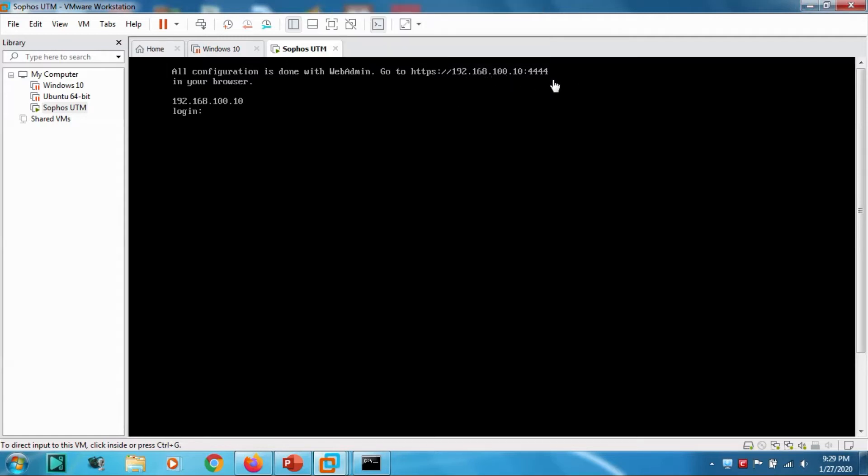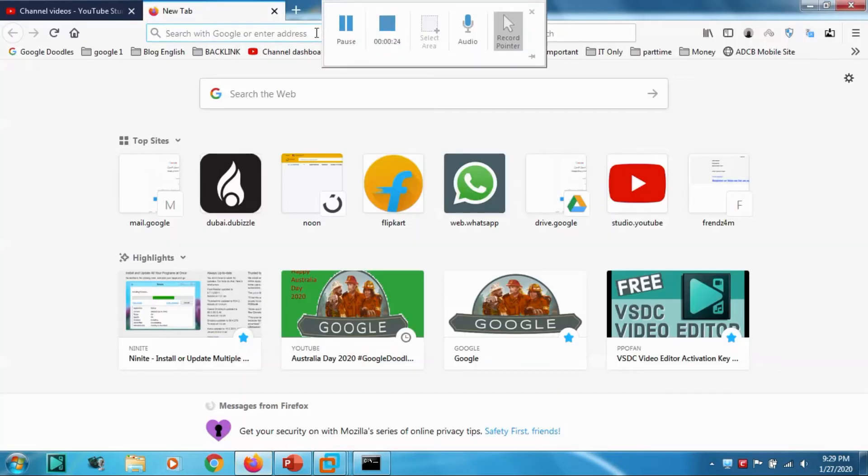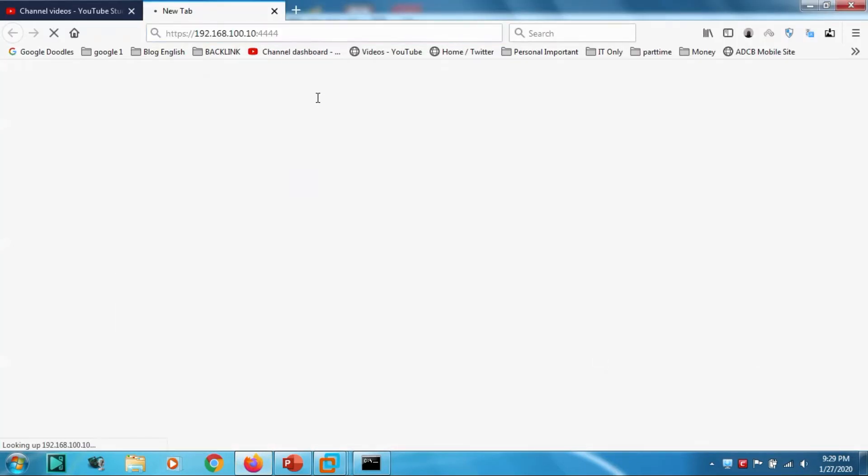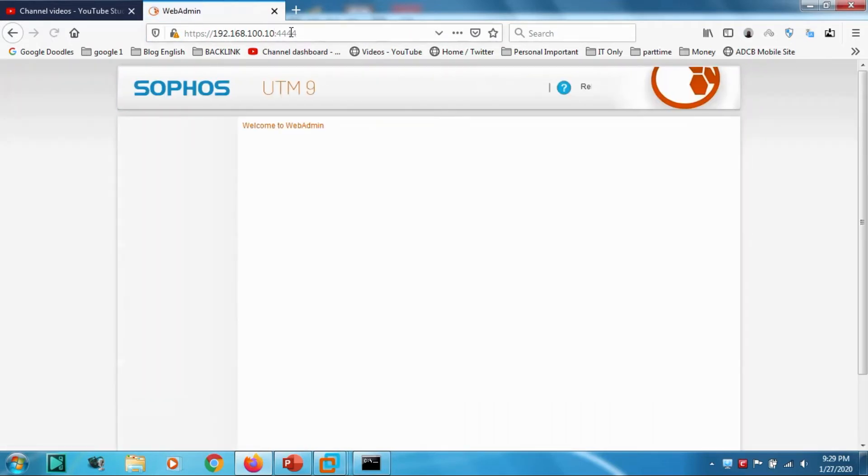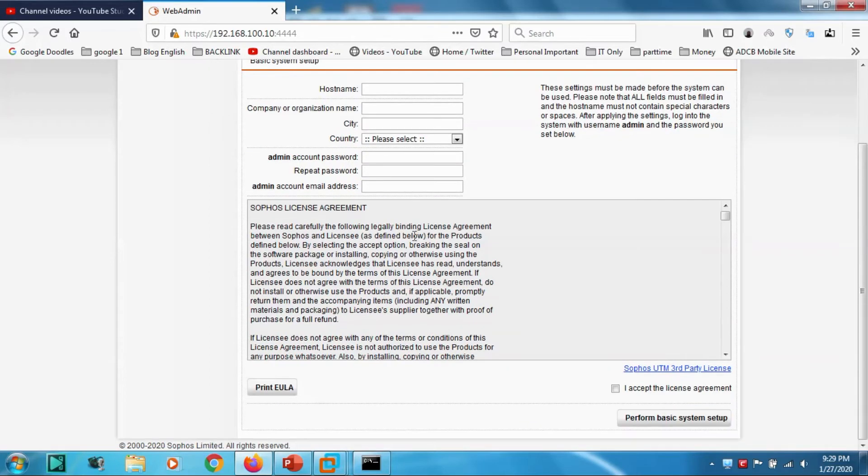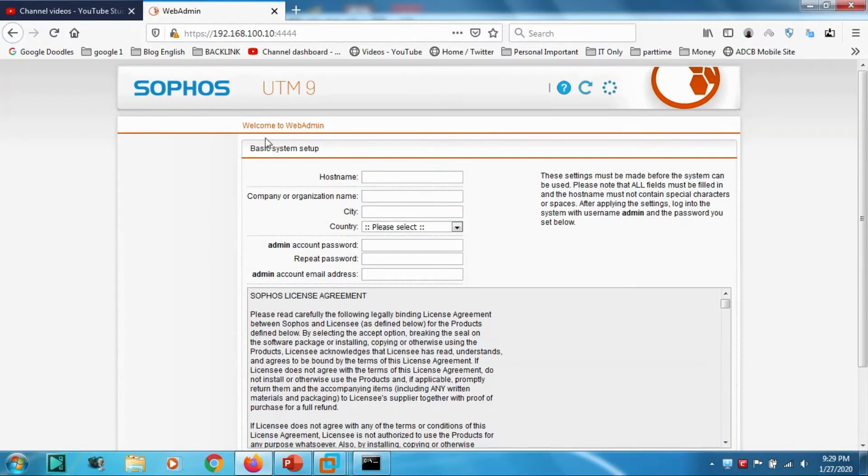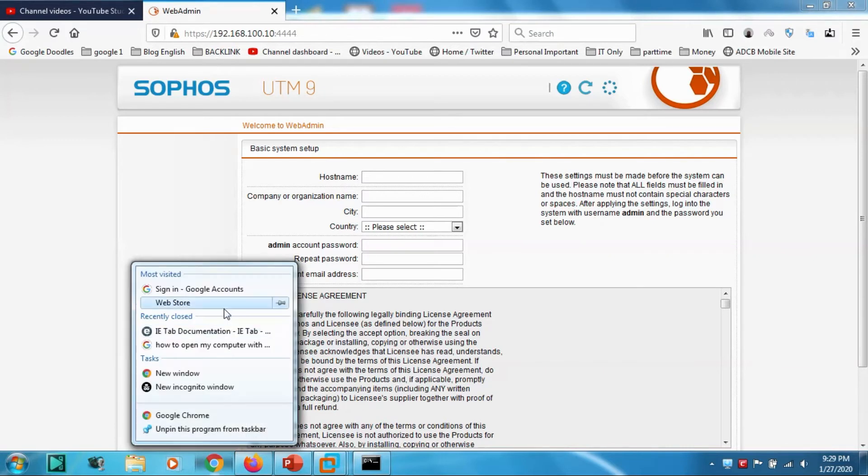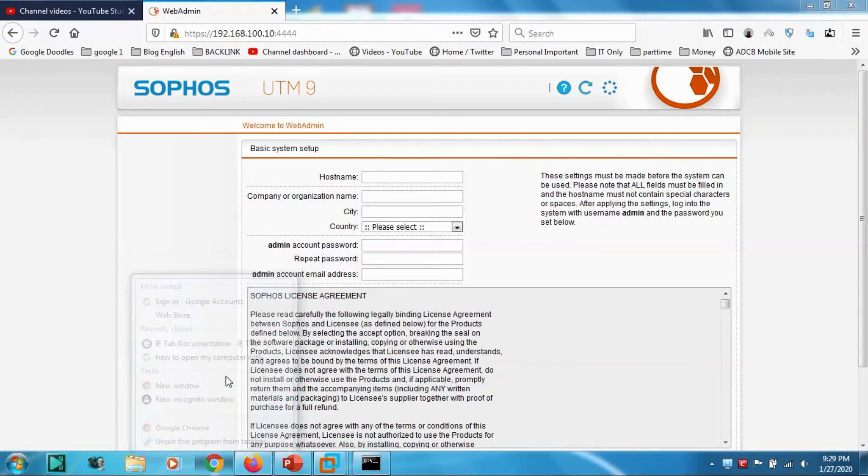It will ask for going to the corresponding IP address and port number 4444. Let's put that IP address and the corresponding port number. This window will open. Some people will have Accept the Risk and Continue option in Firefox and in Chrome.